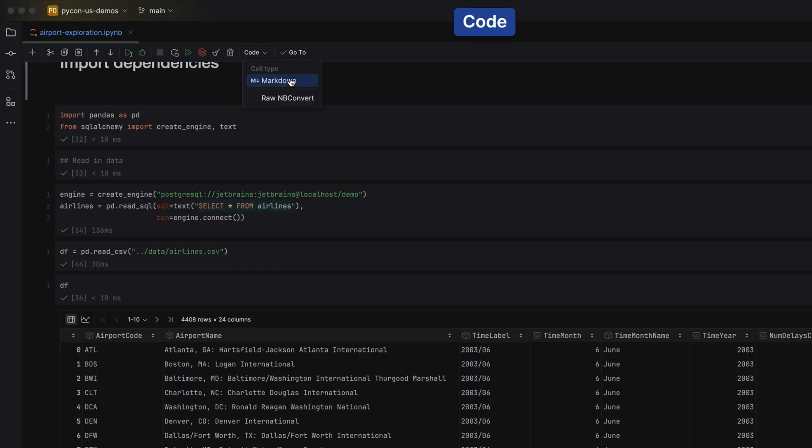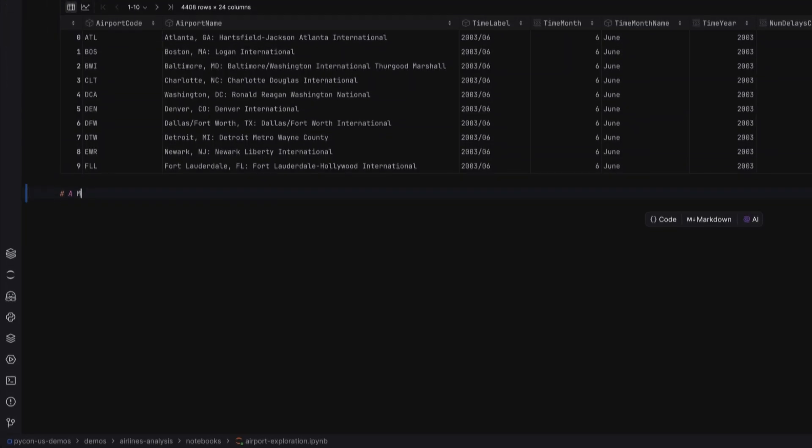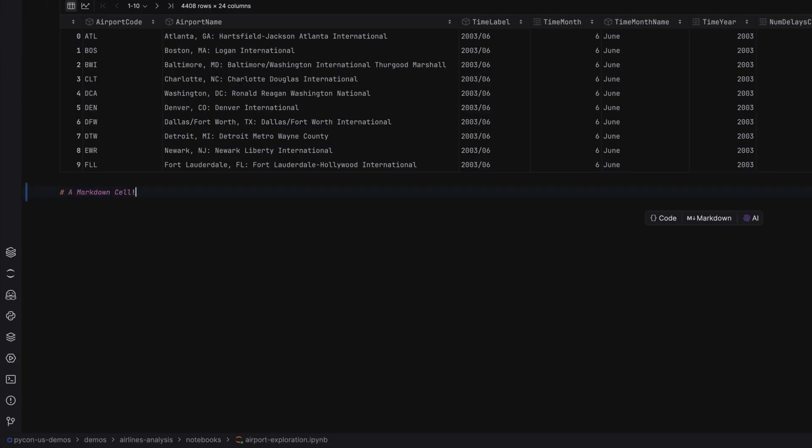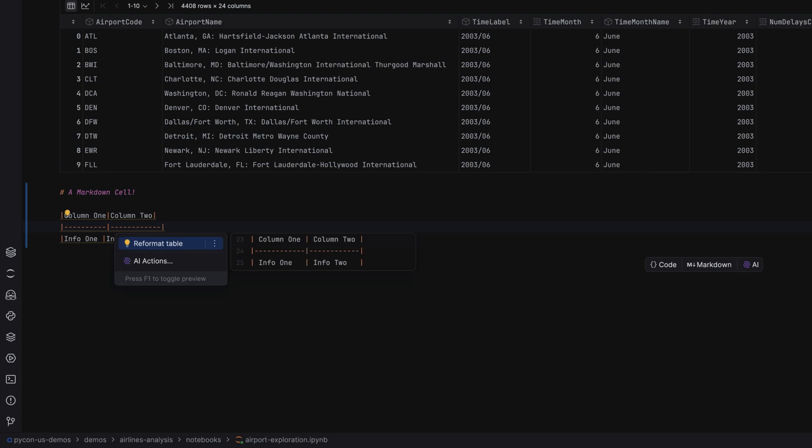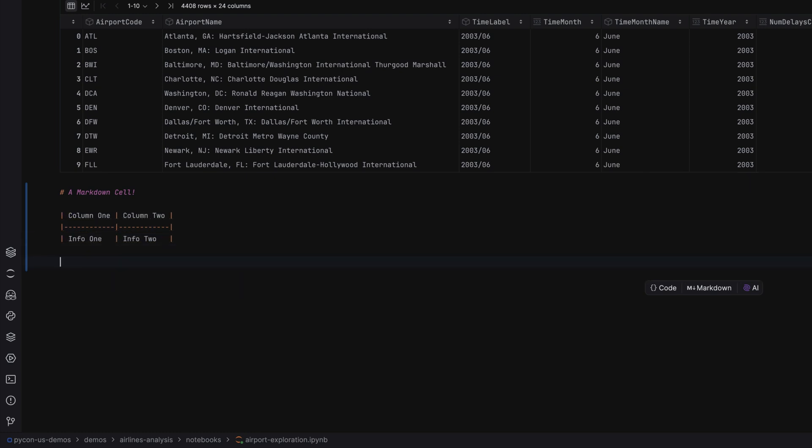Well, by default, new cells are for code, but you can change them to be markdown. Add your text, add tables, which of course PyCharm will format nicely for you, and add your images too.